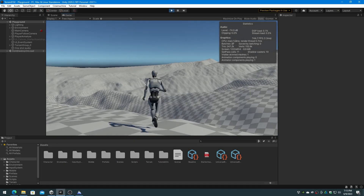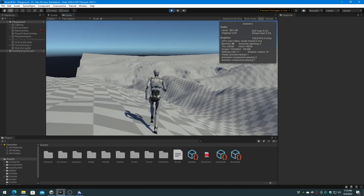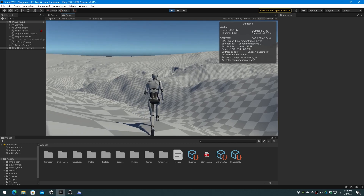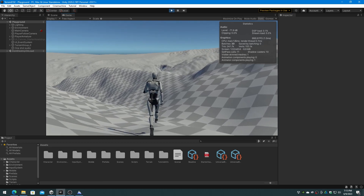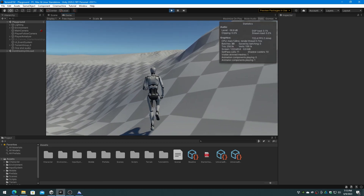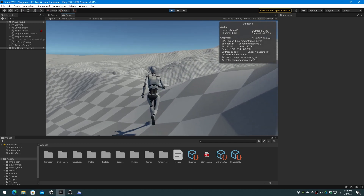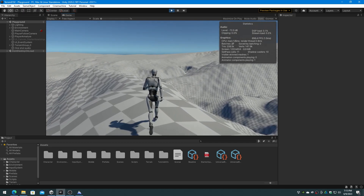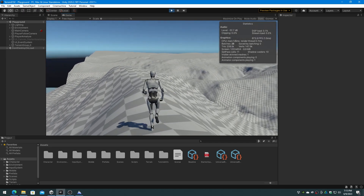So when creating height maps in TerraSculptor for use in Unity, be sure to normalize the height map before export so that the Unity terrain scale values are correct for meters of height range.